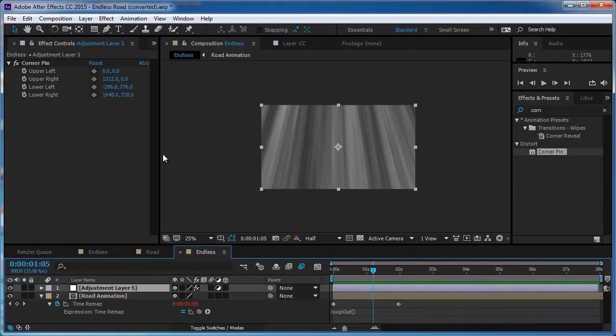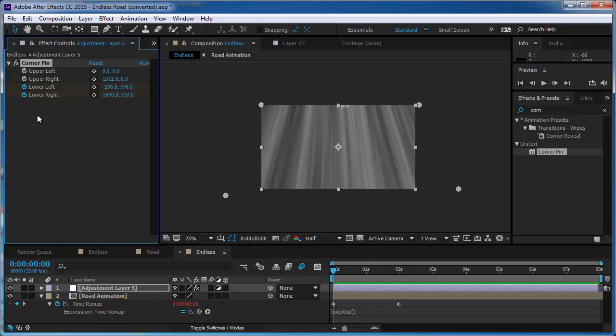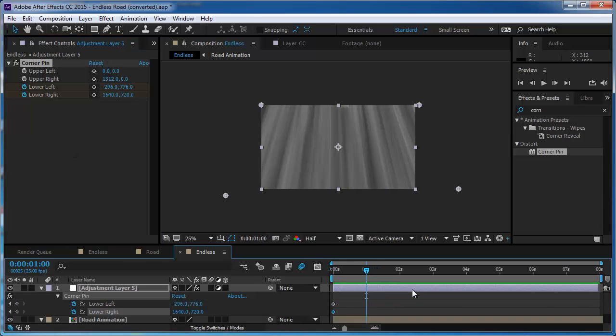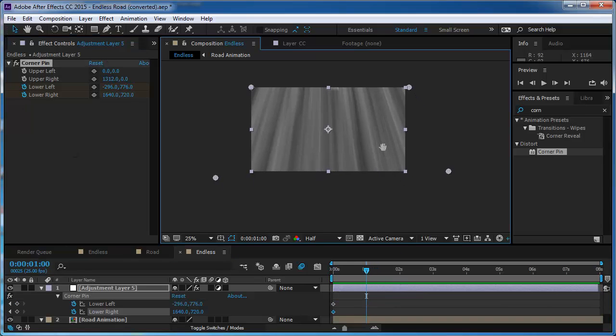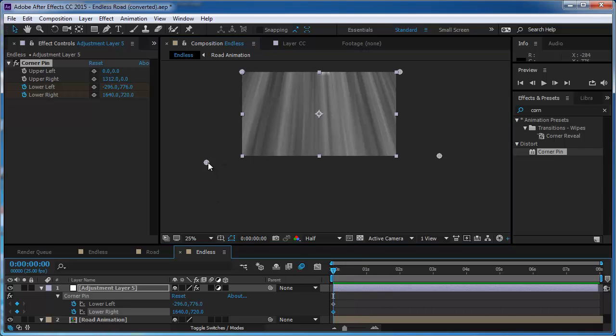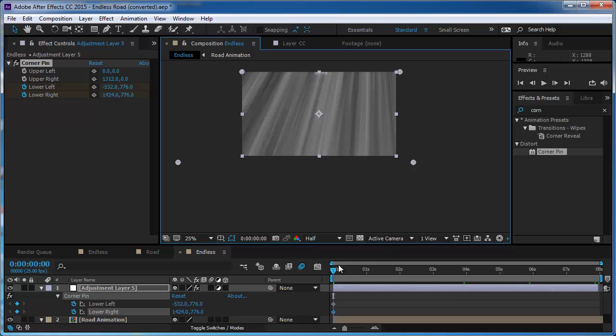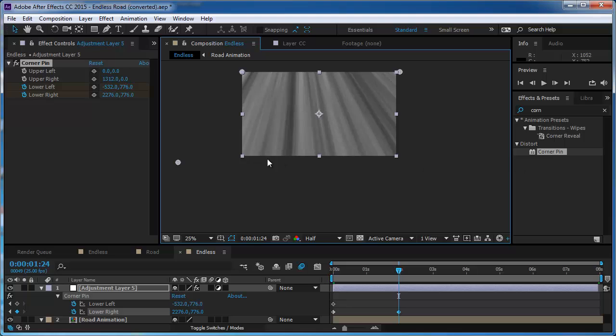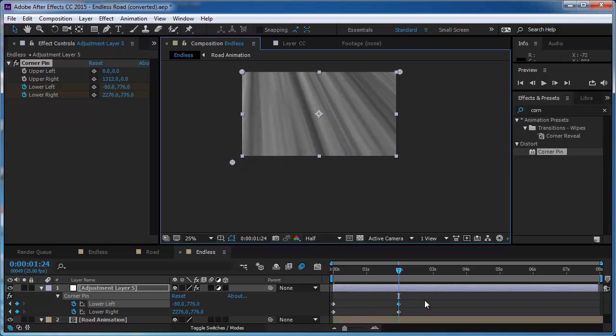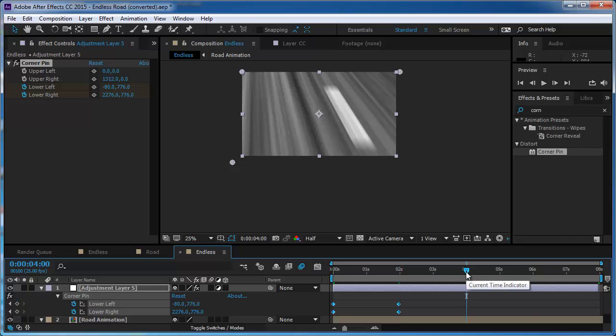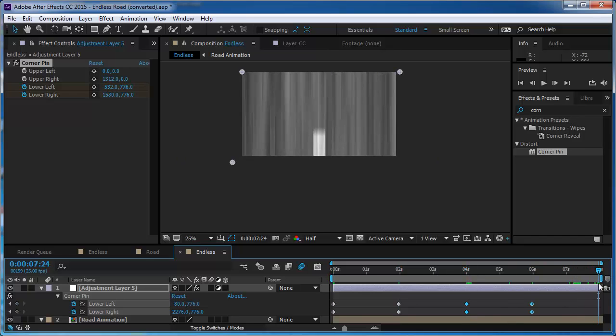And now I want to animate the corner pin effect. So I'm going to go to the lower left and to the lower right and I'm going to make keyframes on them. And now I can take them maybe I think to the left side, and after two seconds it could be on the right side.